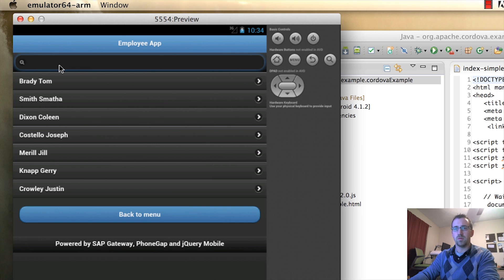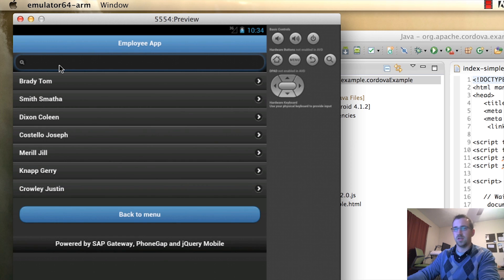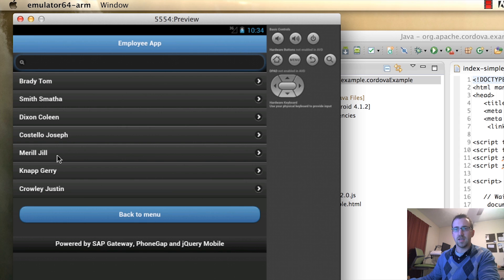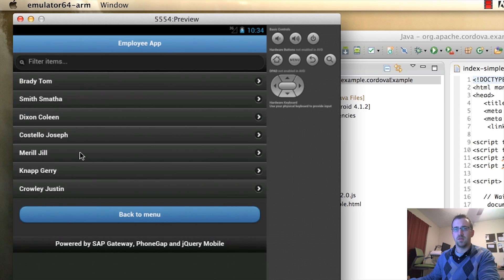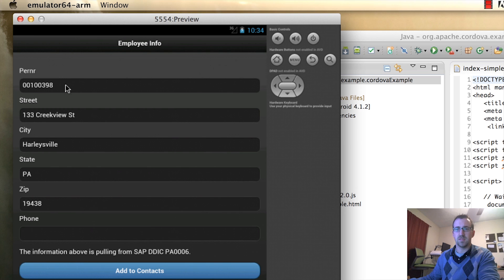I'm using jQuery Mobile here, so I can actually filter these. If I delete this filter, we get the entire list again. And once I click on one of these employees, I'm then presented with more information about the specific employee.